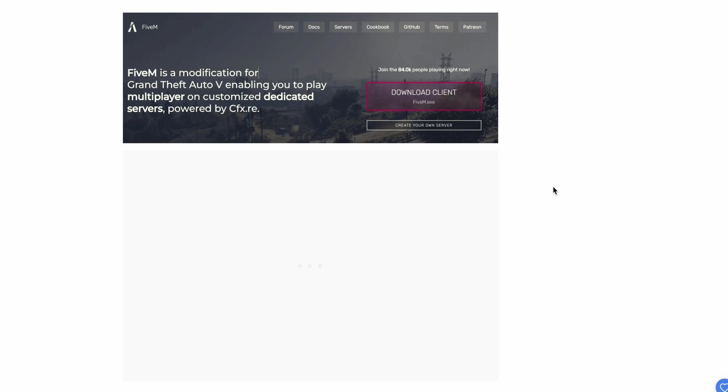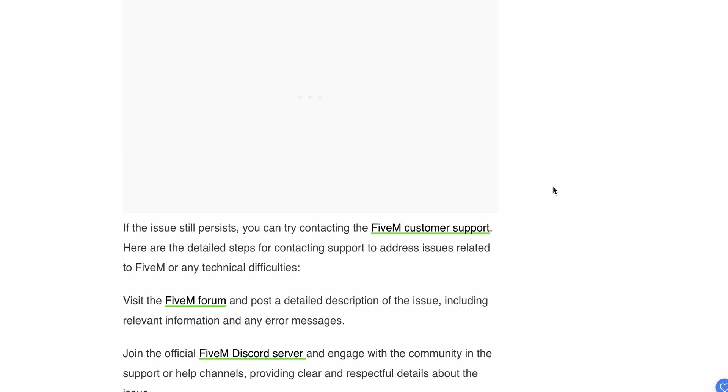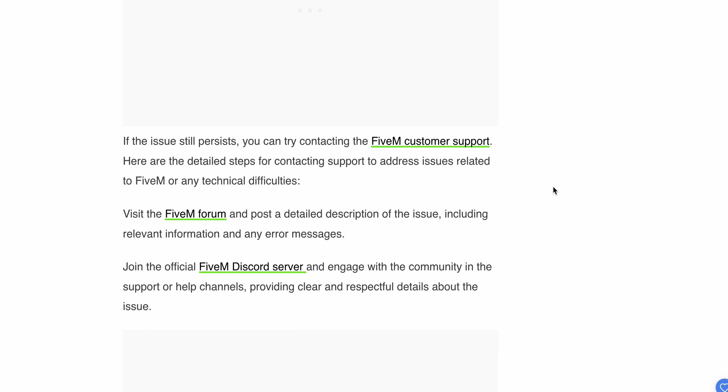Last option: contact FiveM support. If the issue still persists, contact customer support. They will provide some good solutions to resolve this issue, because sometimes the problem is related to the backend side, not the front end or your device.